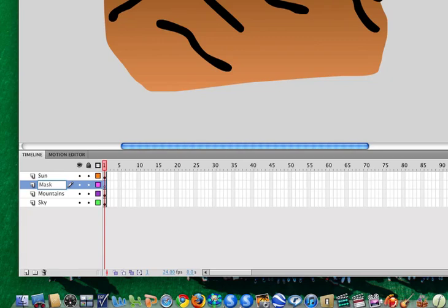Now, this doesn't matter what I name it. I can name this anything I want. But by calling it mask, it reminds me that that's exactly what it is.